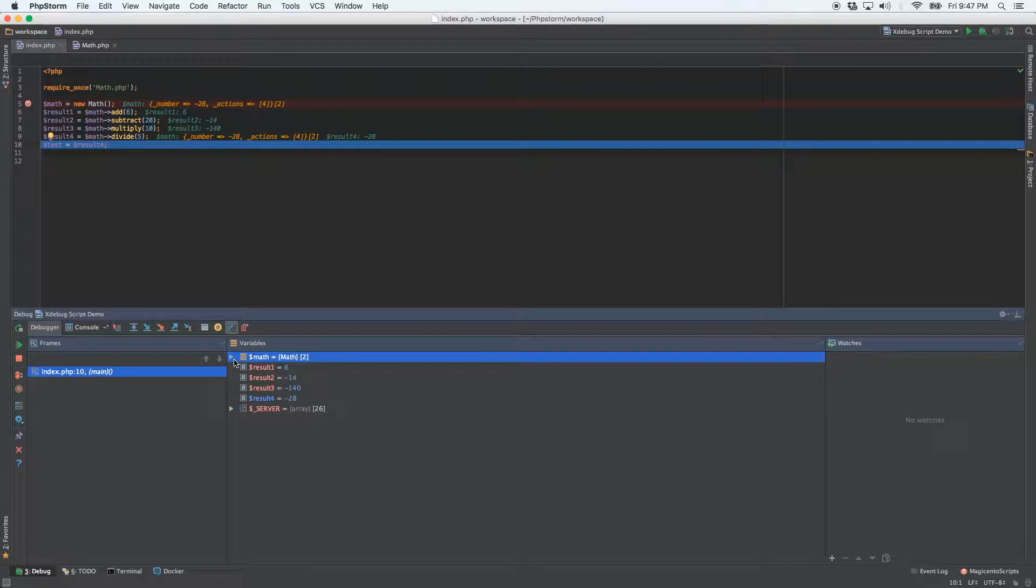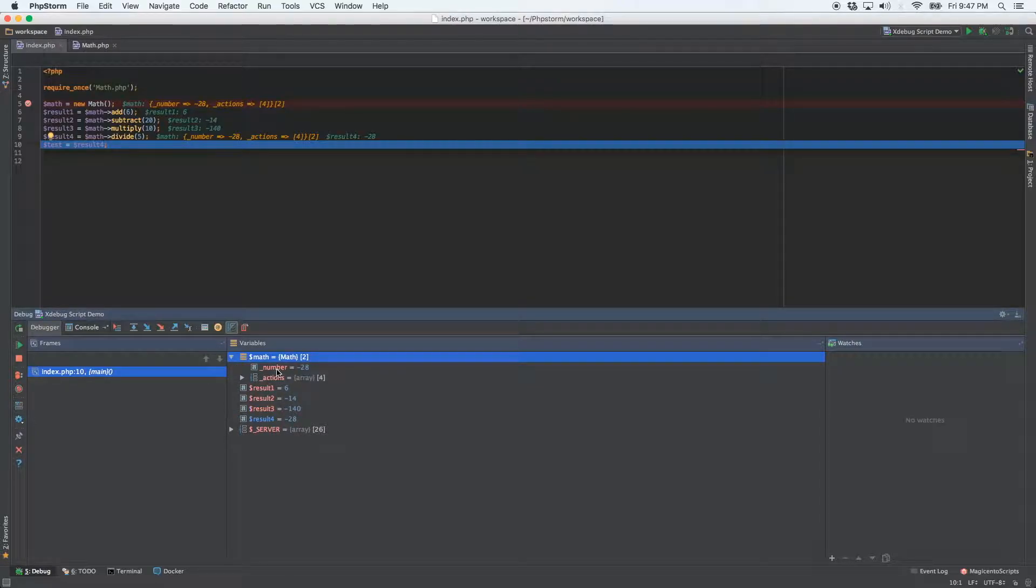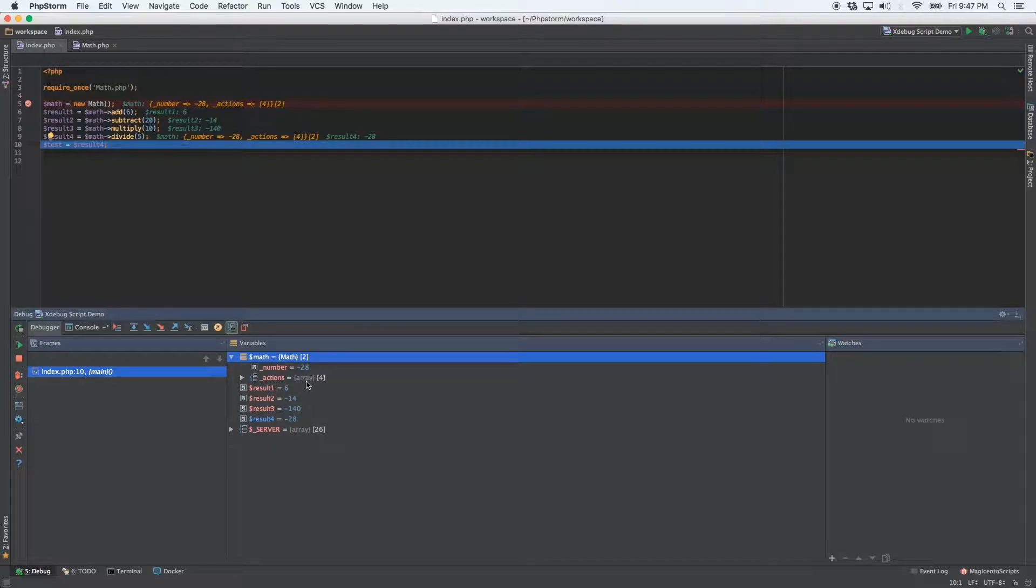So when we click that and open it up, our number property is equal to negative 28. Our actions property is an array. So now array is showing you there's four elements within the array.